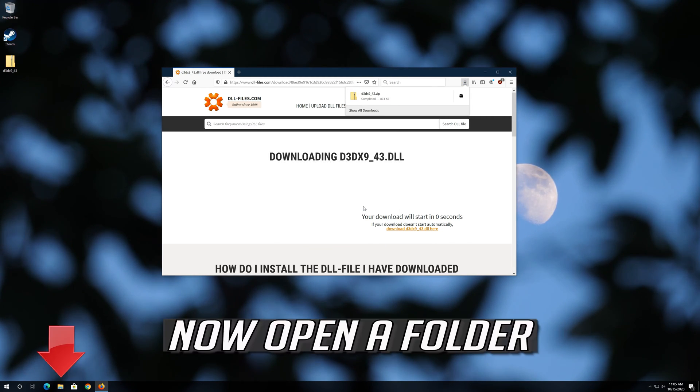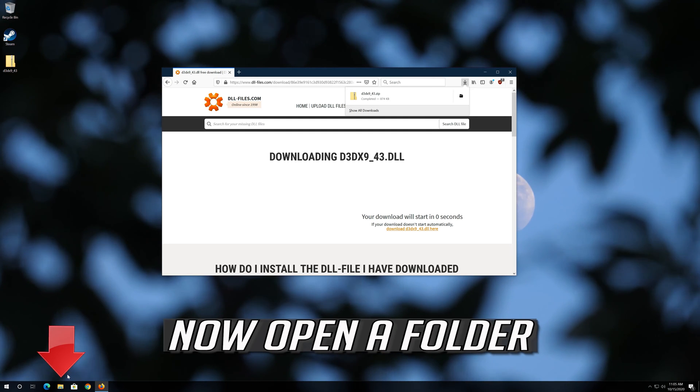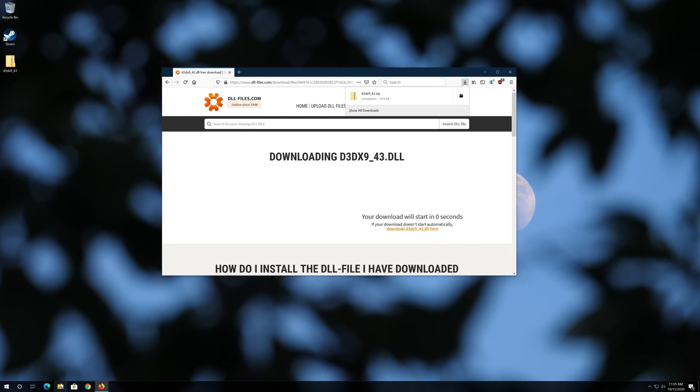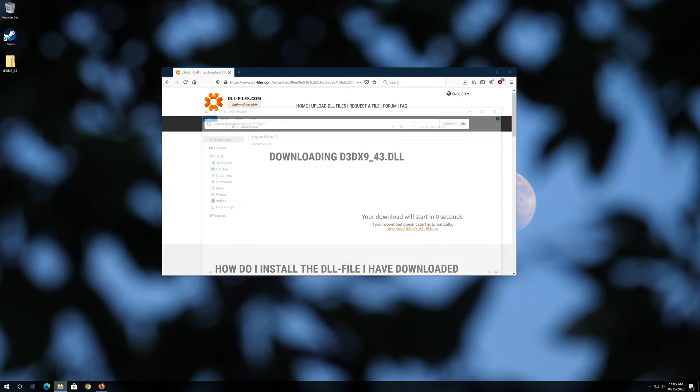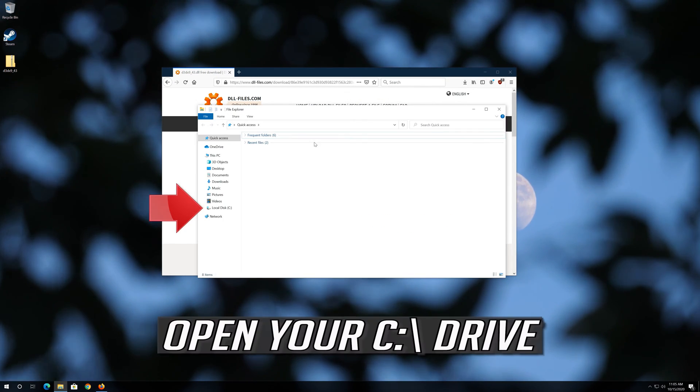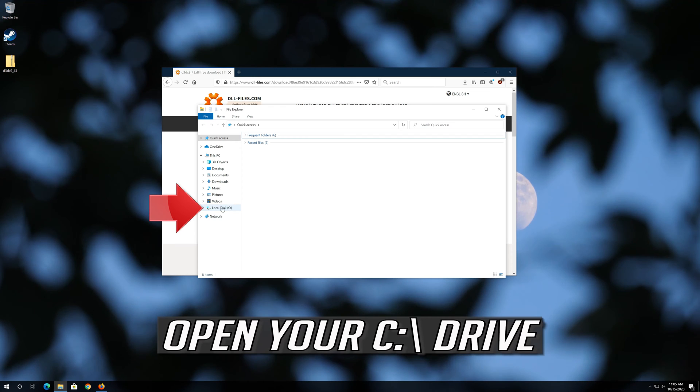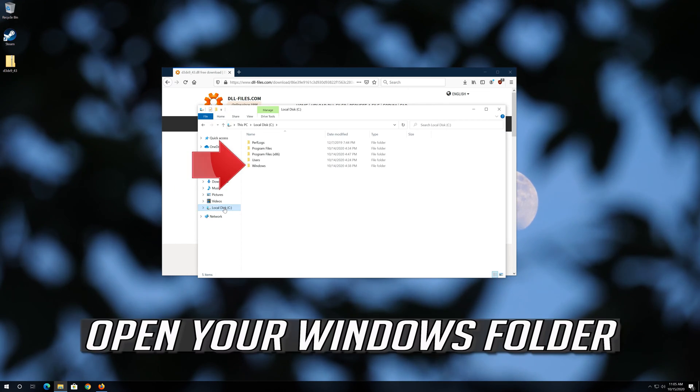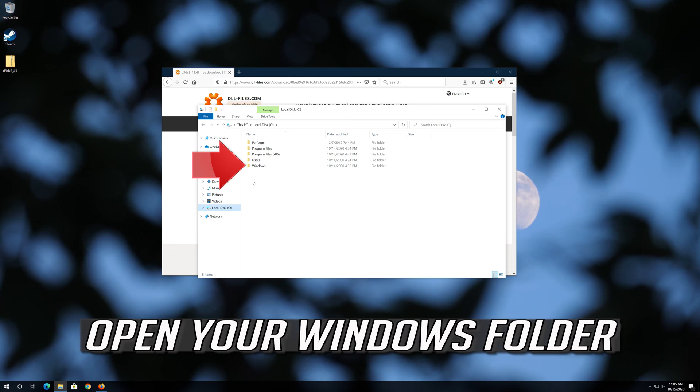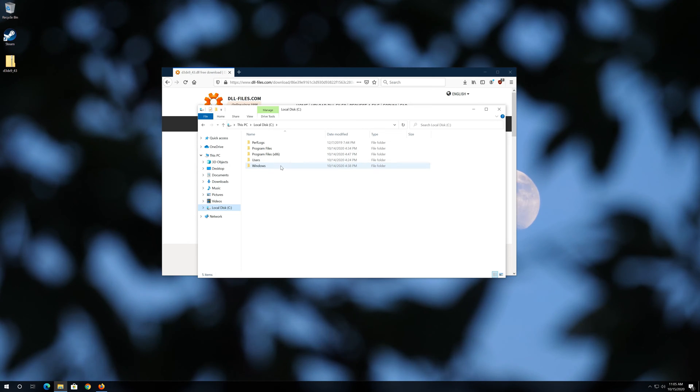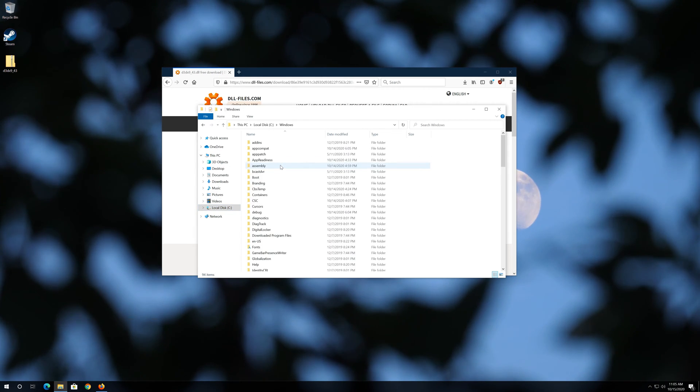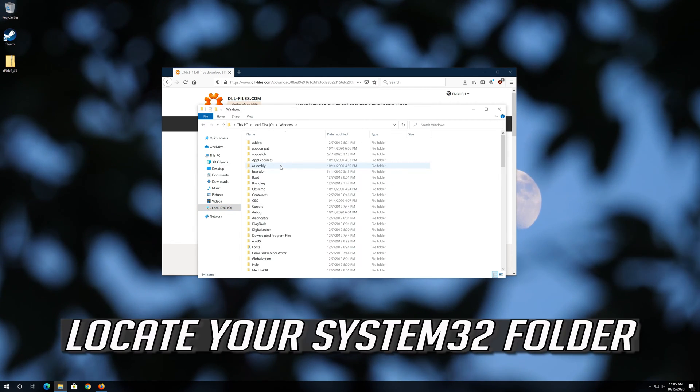Now open a folder. Open your C drive. Open your Windows folder. Locate your System 32 folder.